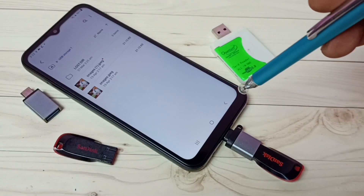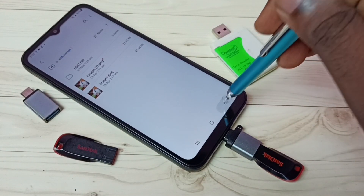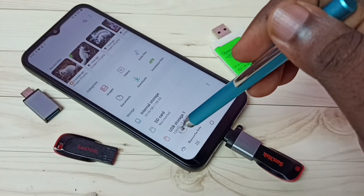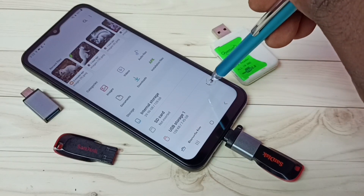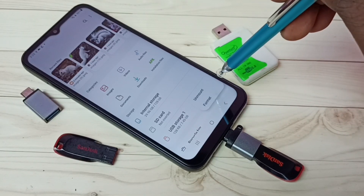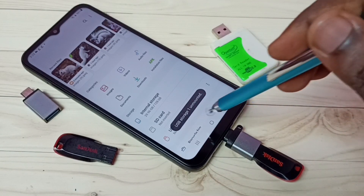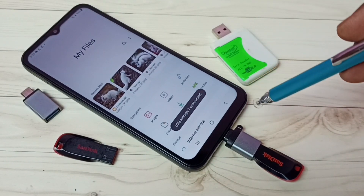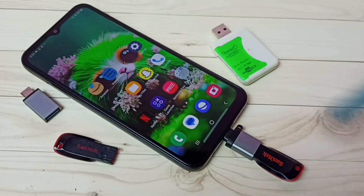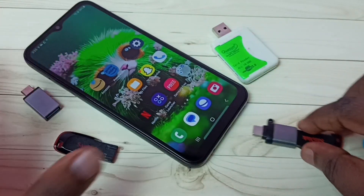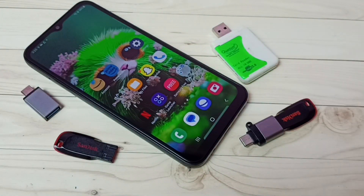If you want to remove the pen drive, first we need to unmount it. Go back, select USB Storage 1, tap on the three dots, then tap on Unmount. Done — now I can safely remove this pen drive from the mobile phone. I hope you enjoyed this video; please subscribe to my channel, and please like and share the video.